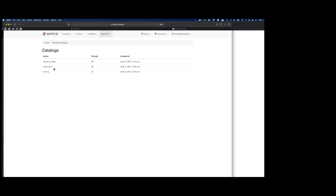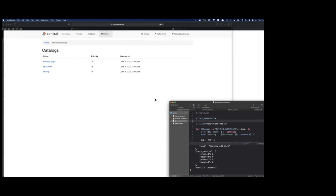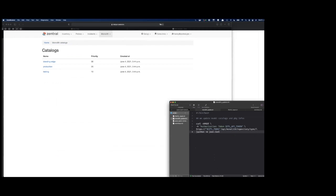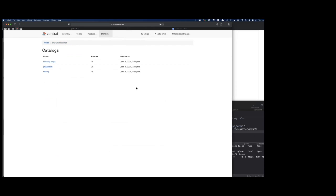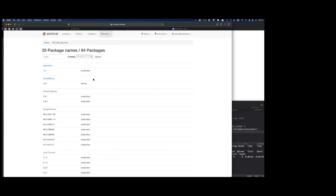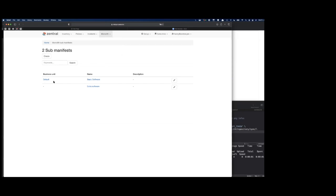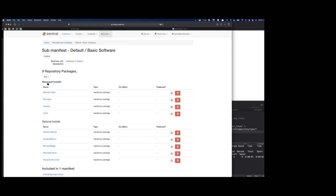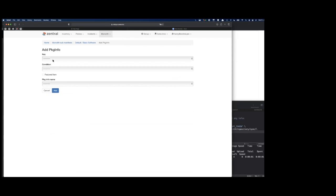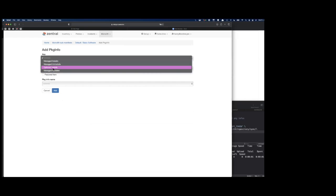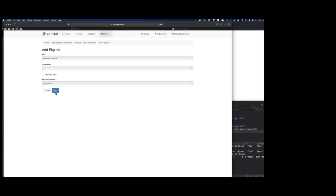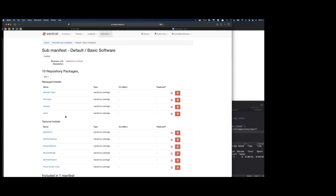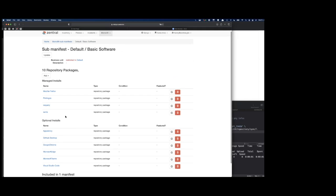We provide signed links to the endpoints. We can use the API to update our catalog. Now we should have one more package info: Apparency. Apparency is new. We could go and add that to a sub-manifest and just say that new Apparency should be an optional install. Just add that.